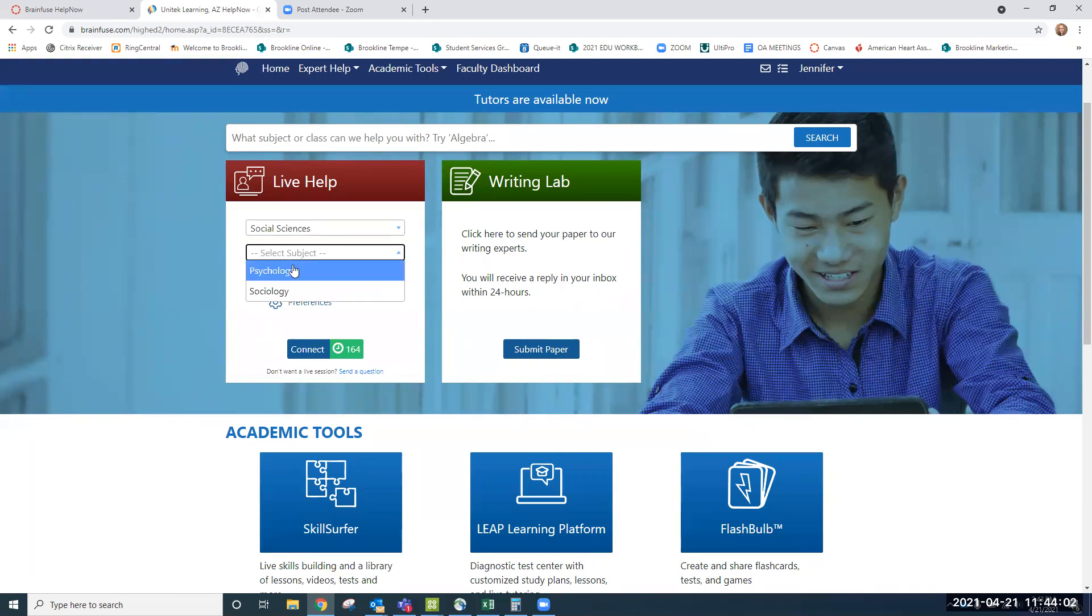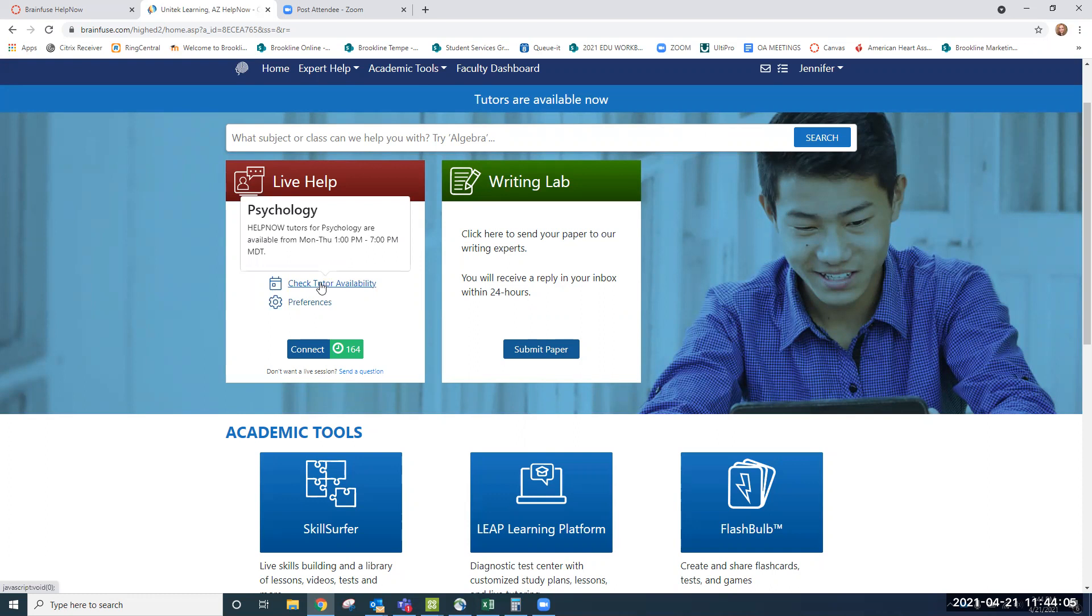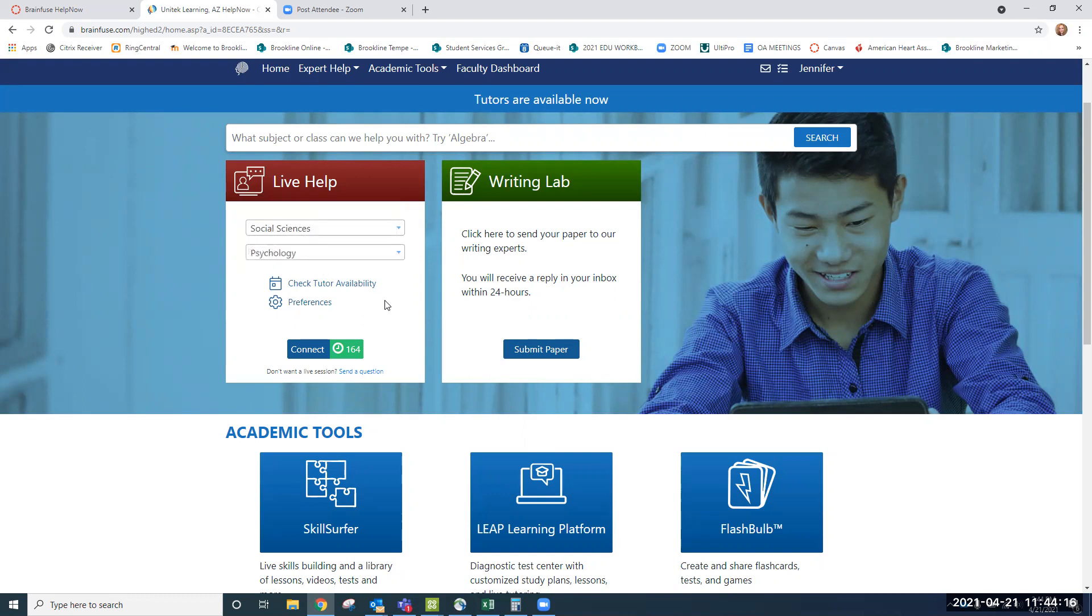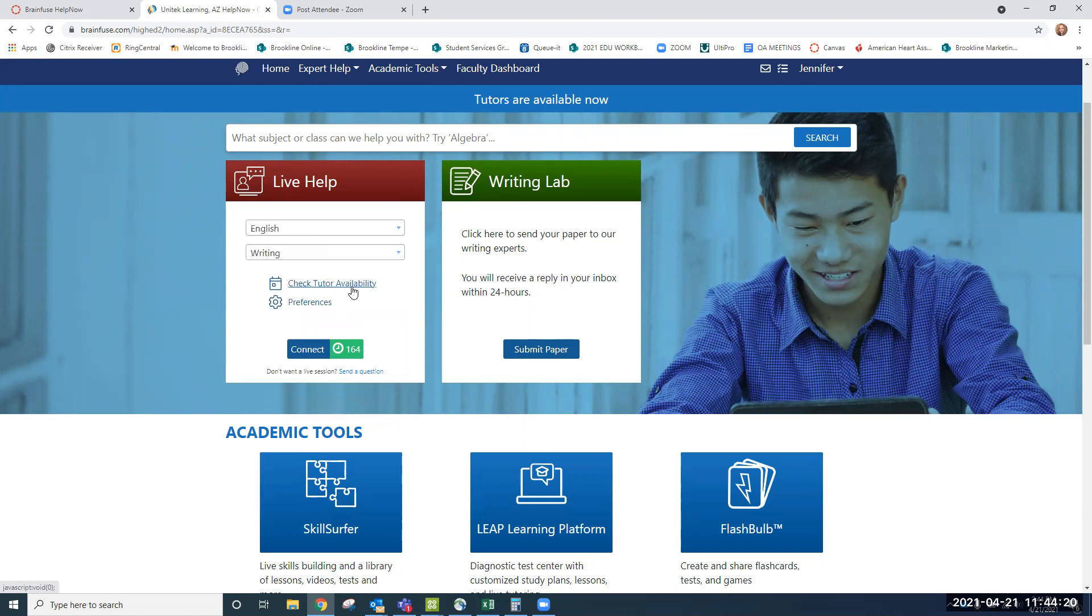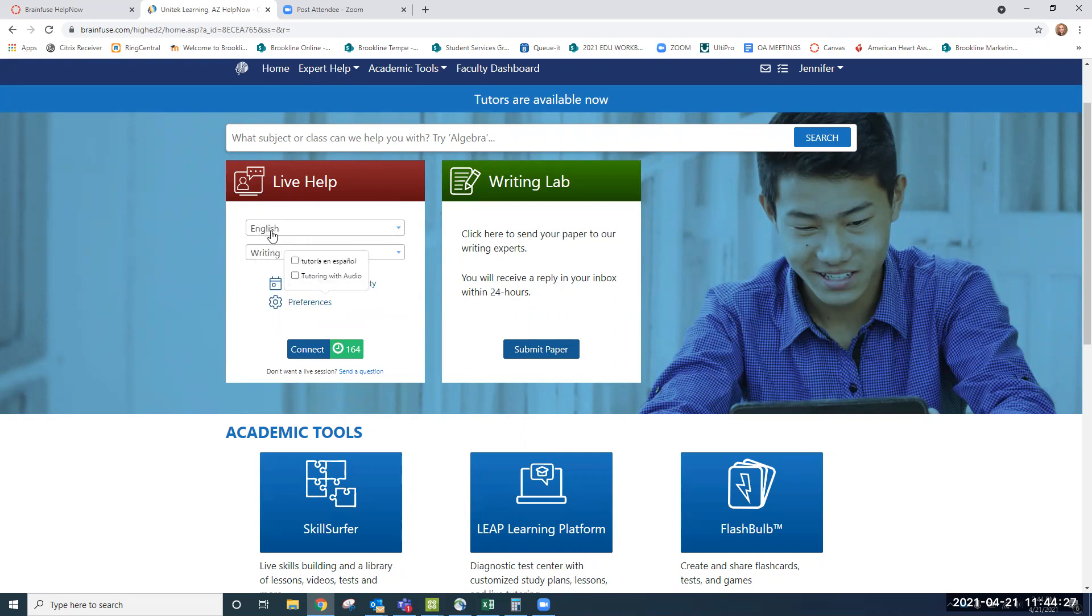When ready, you'll just go ahead and choose your topic, but you will need to check tutoring availability because tutors are available in some cases only certain times of day. In the case of psychology, we see that the team is available from 1 p.m. to 7 p.m. mountain time. Now let's choose English and writing. You'll notice that that group of tutors is available 24 hours a day, seven days a week. So we'll use writing as our example.